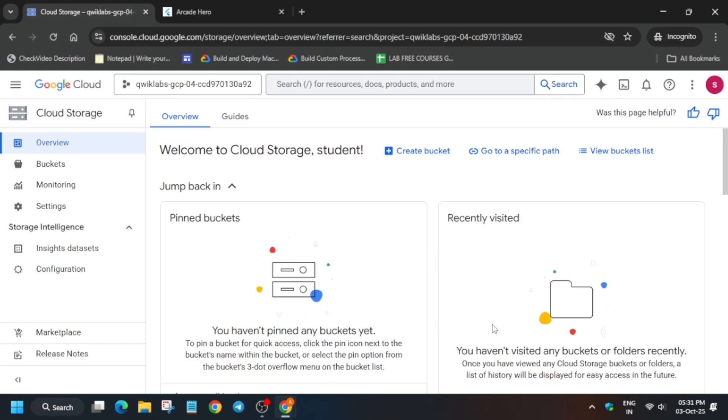Click on create bucket. For the bucket name, we have to move to the Kanban application. Let me show you how to do it.